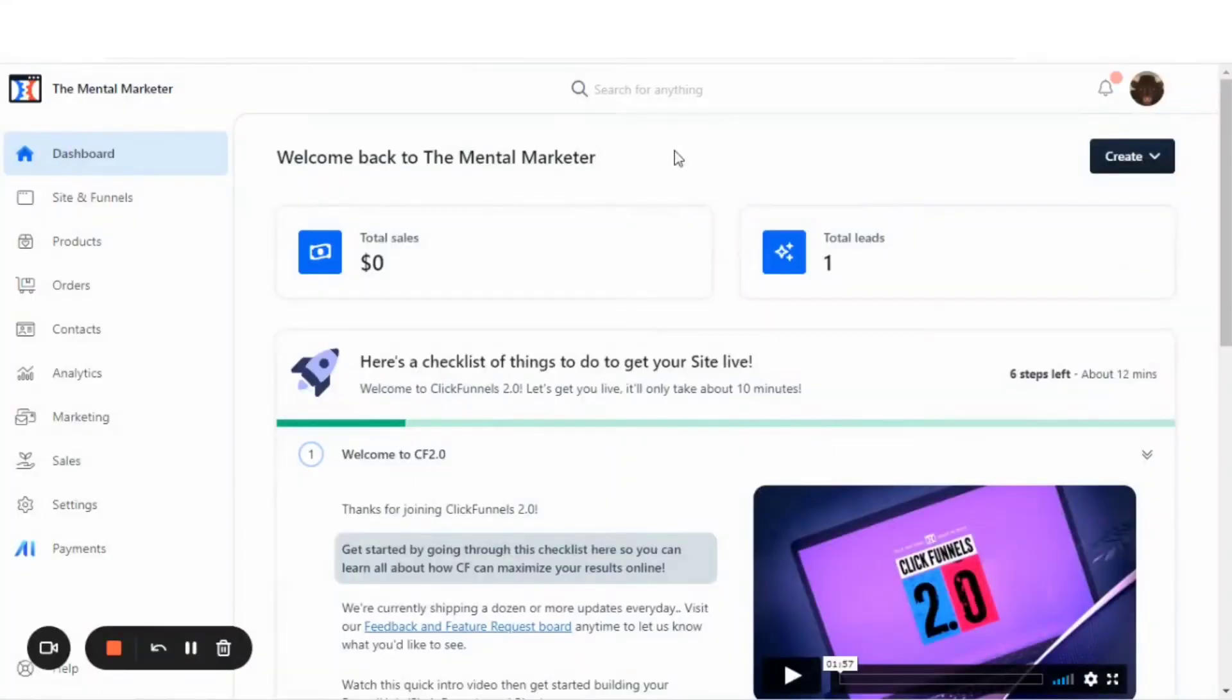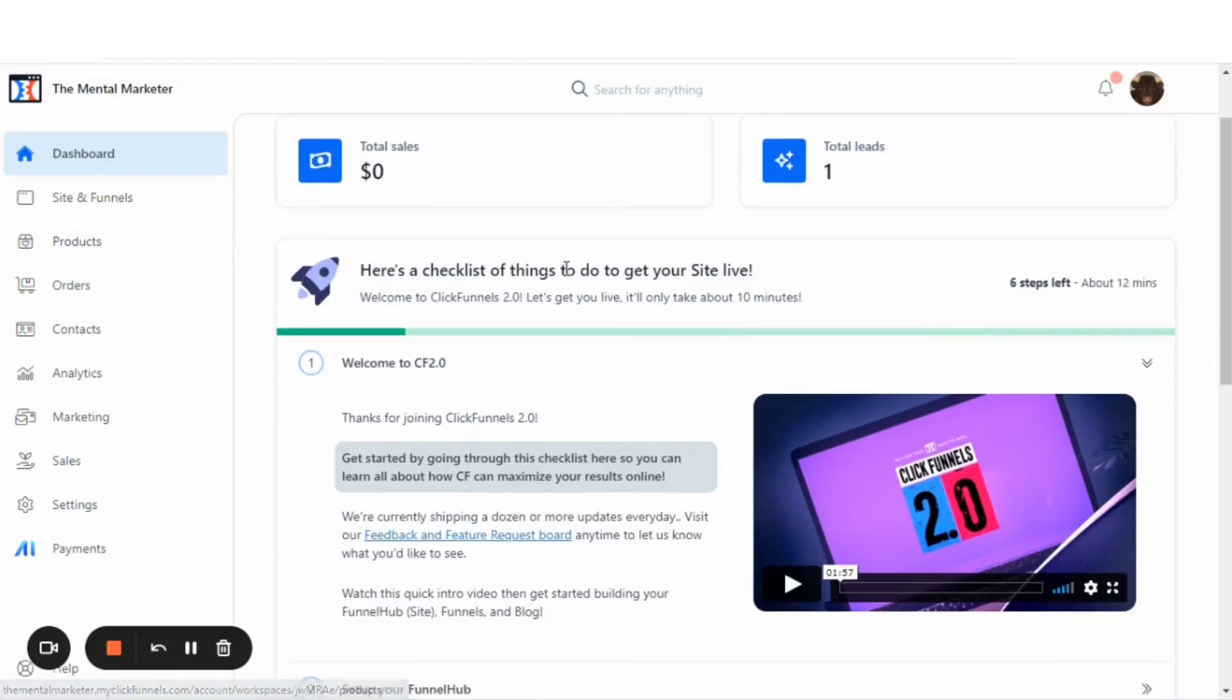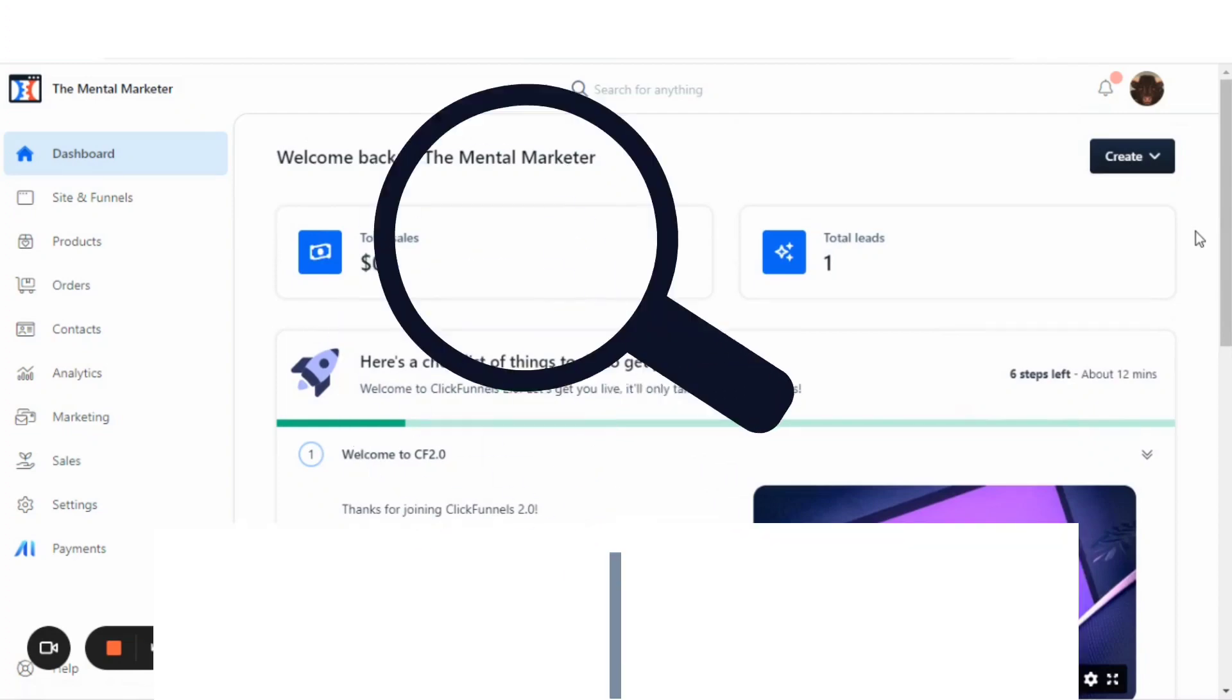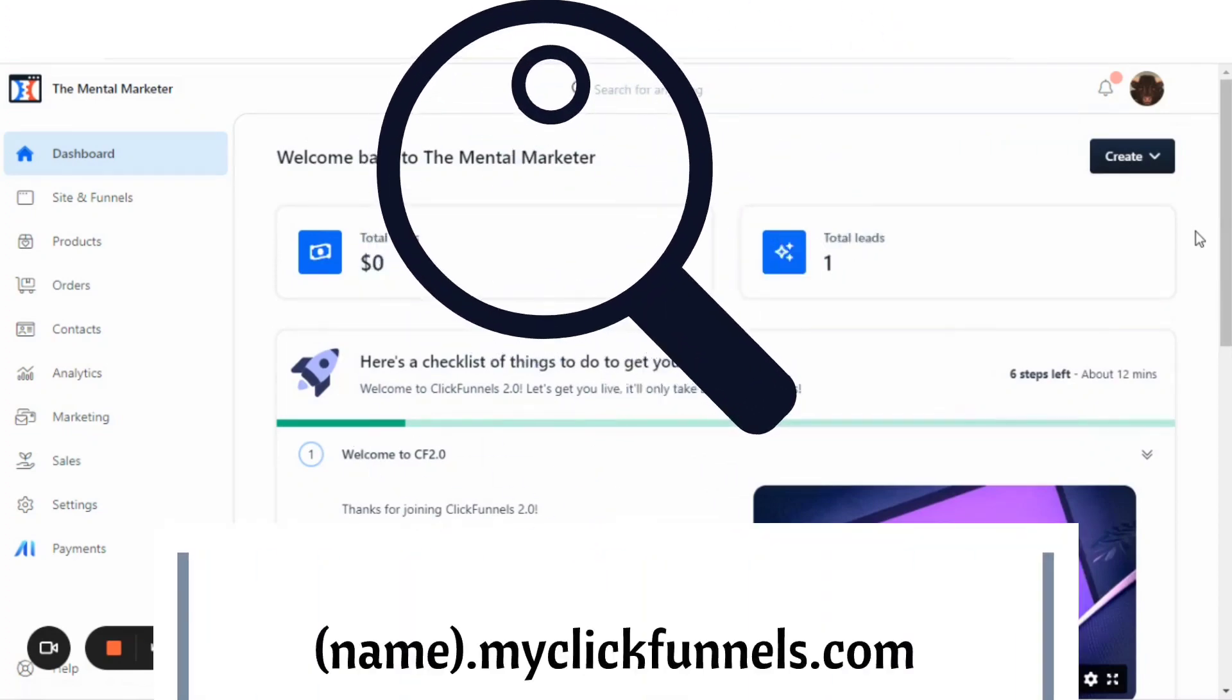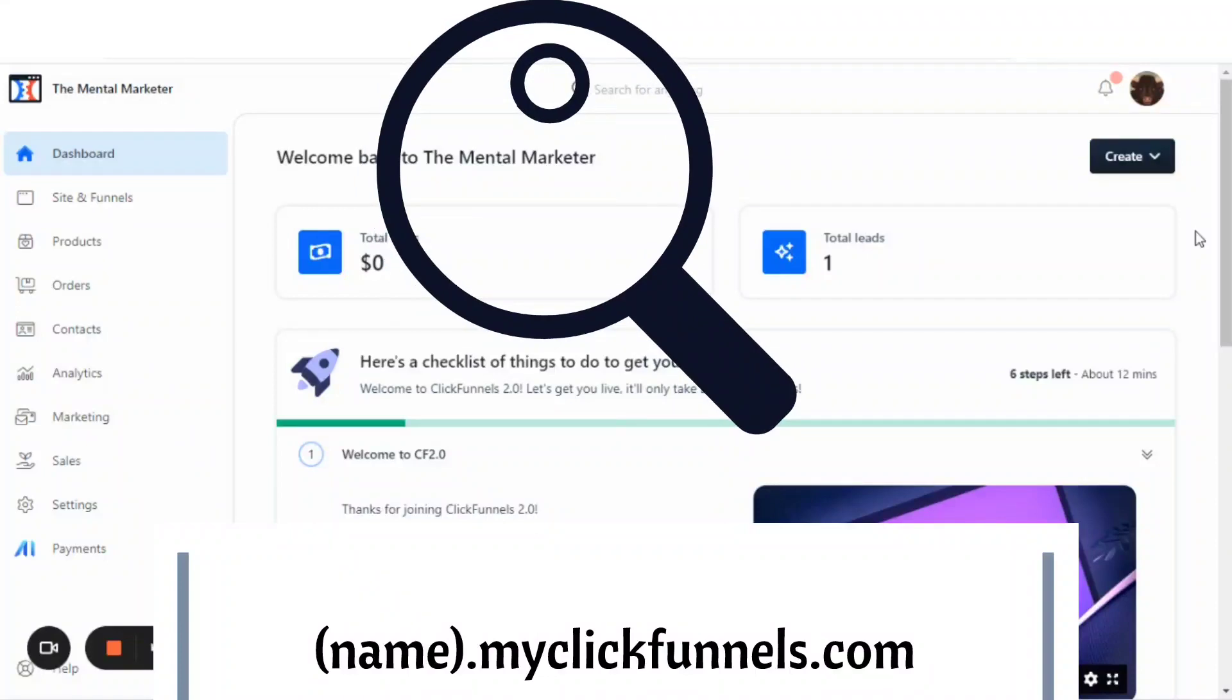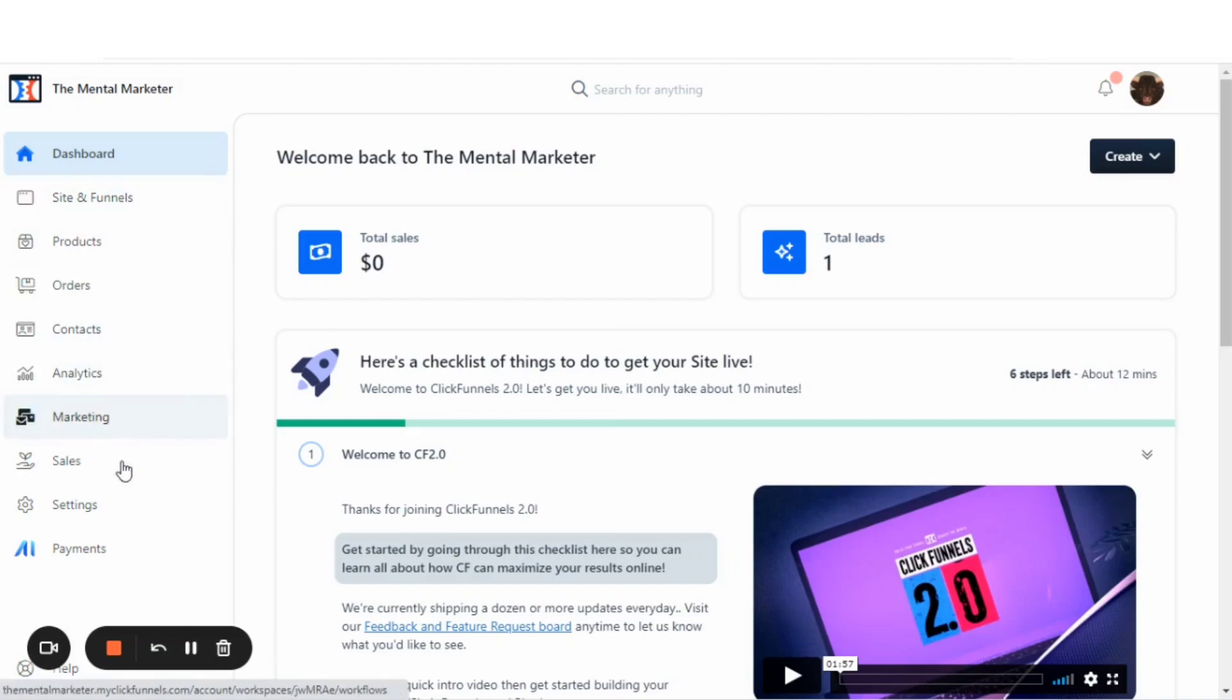In this video, I'll be showing how to use the free domain that's provided in ClickFunnels 2.0. In every ClickFunnels 2.0 account, each user has the use of a free domain. That domain will be name.myclickfunnels.com, and I'm going to show you how to get there and adjust that name.